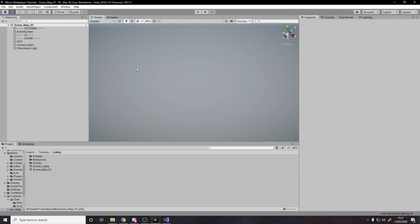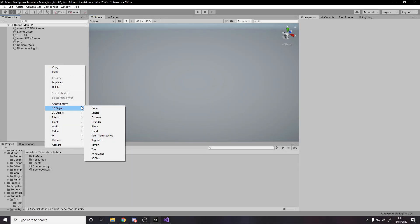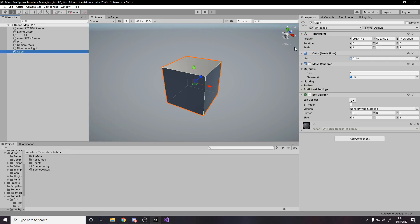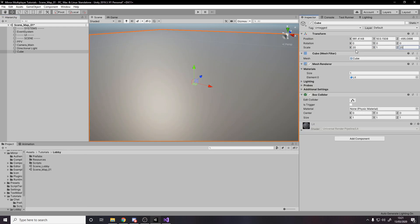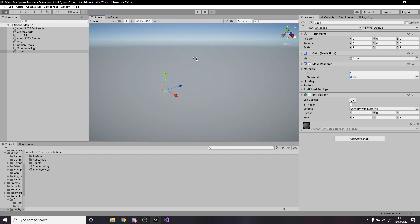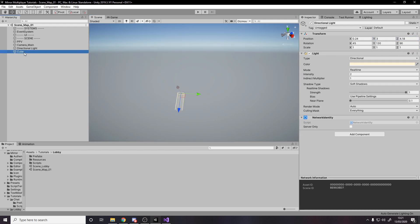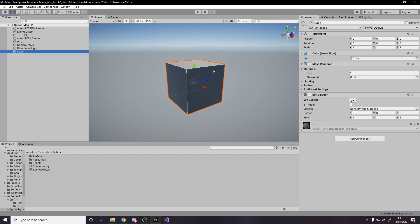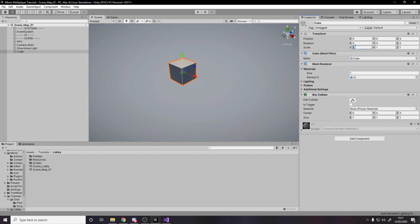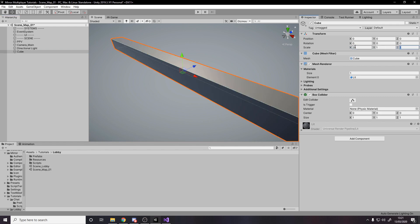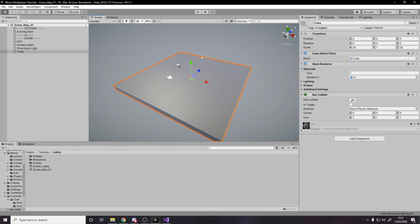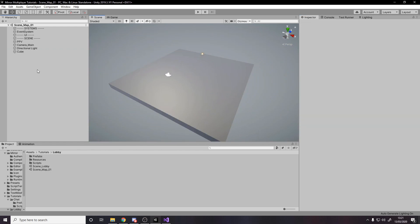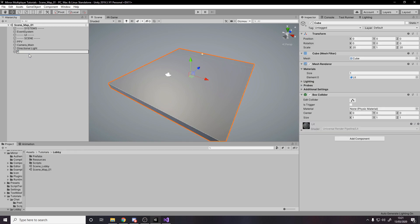Okay, step two — let's start making the prefabs and setting up the scene. I'm going to quickly add a cube, make it 20 by 20, and stick it at the center as the floor for our players.